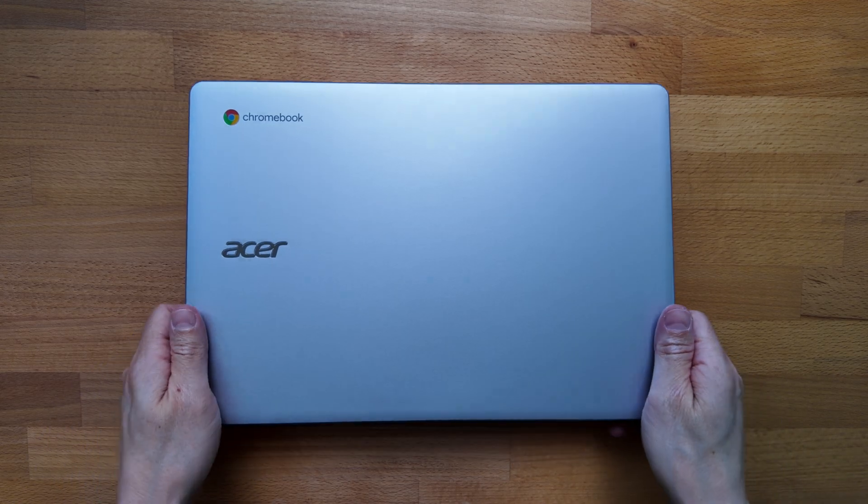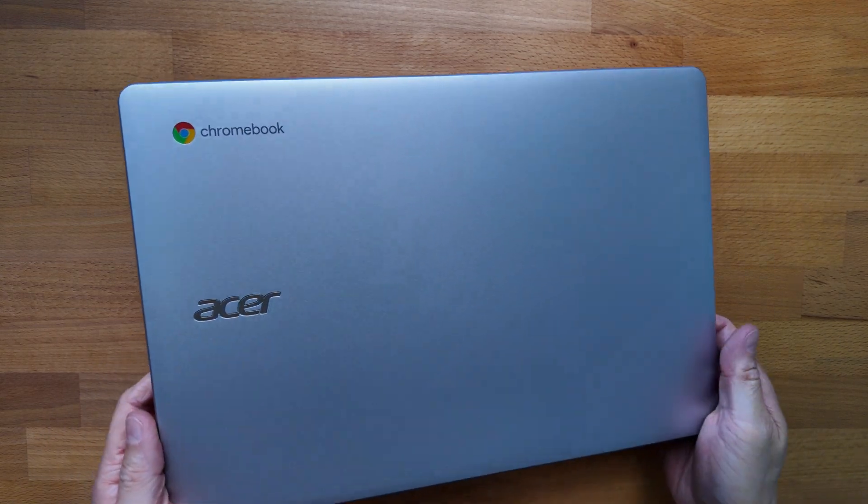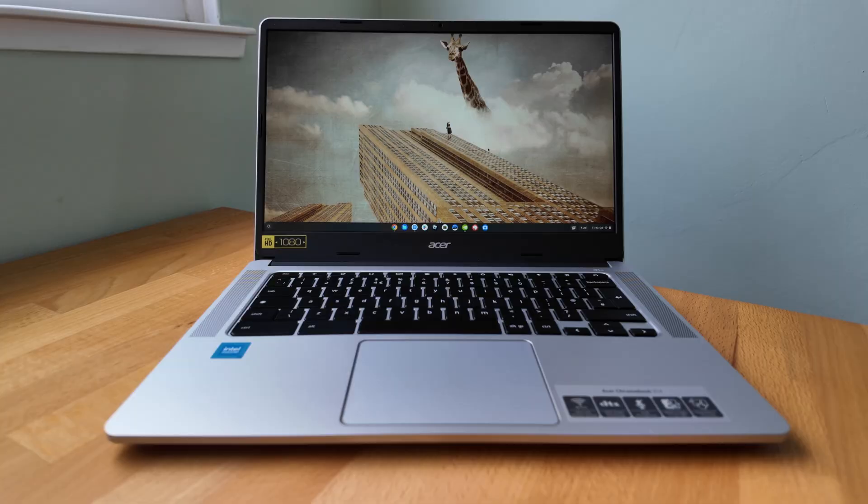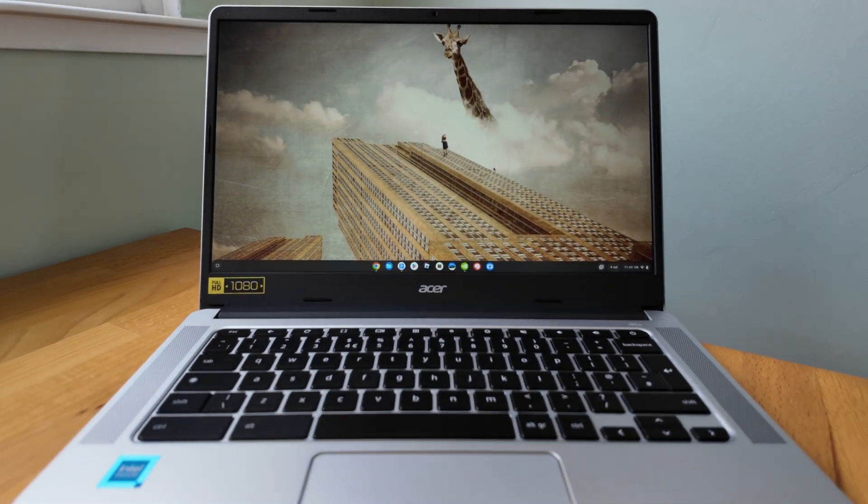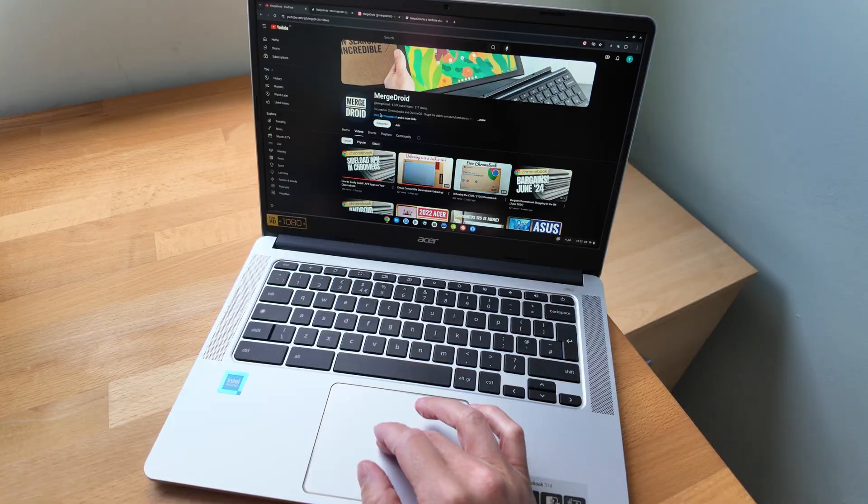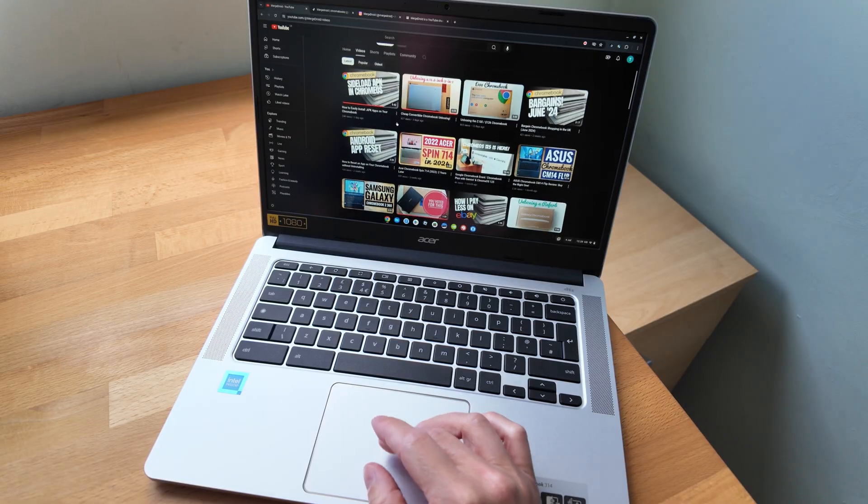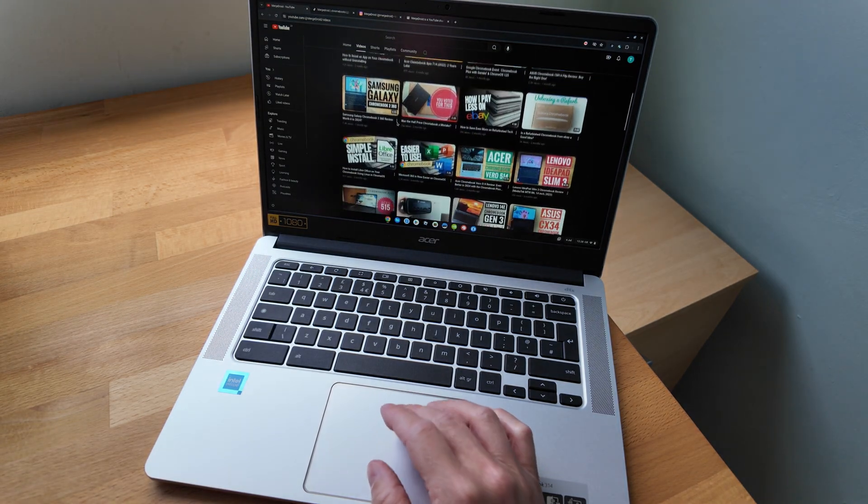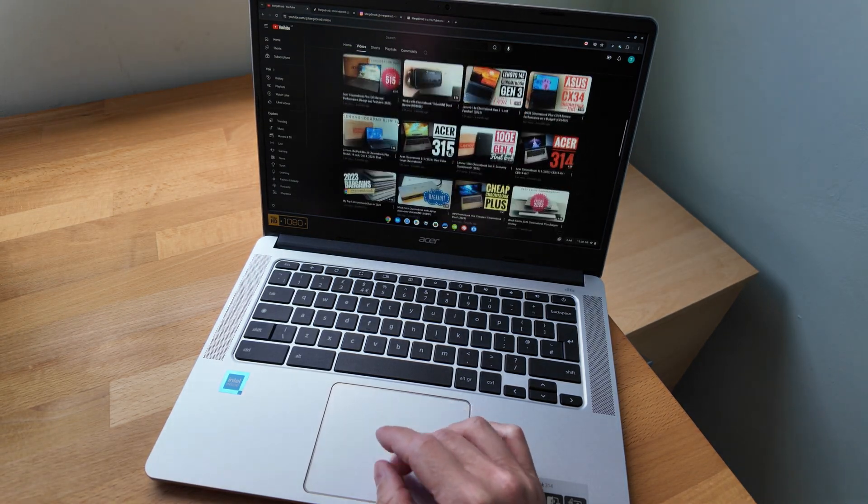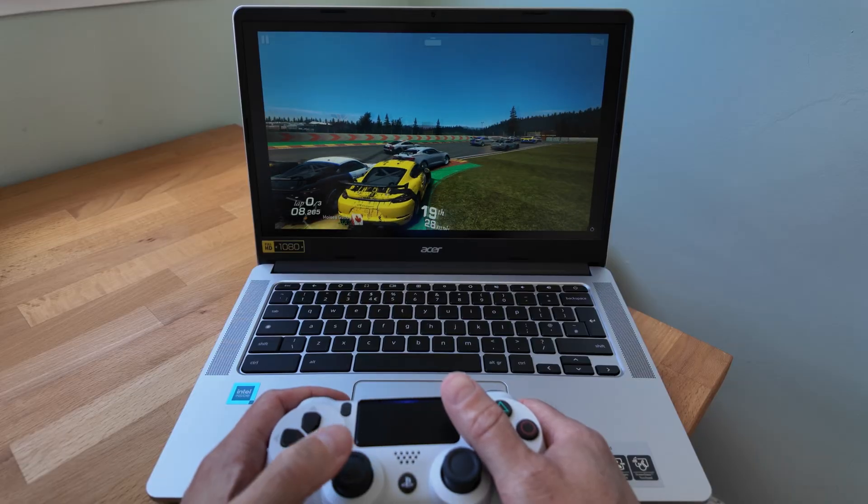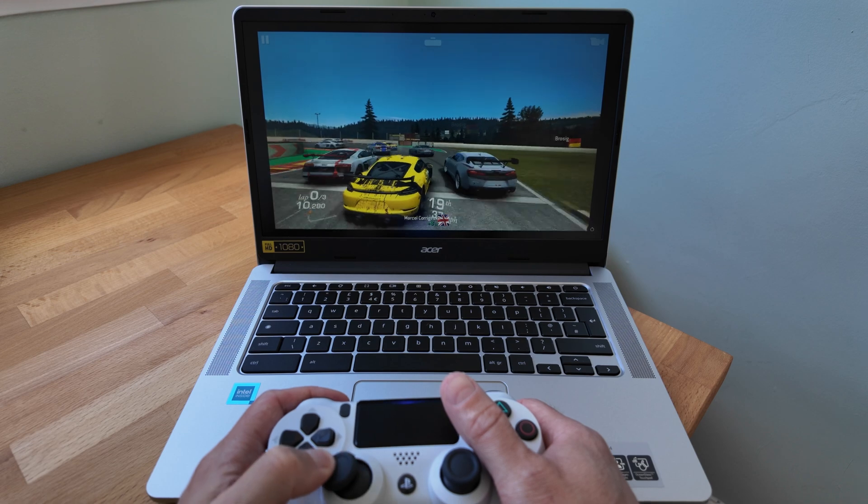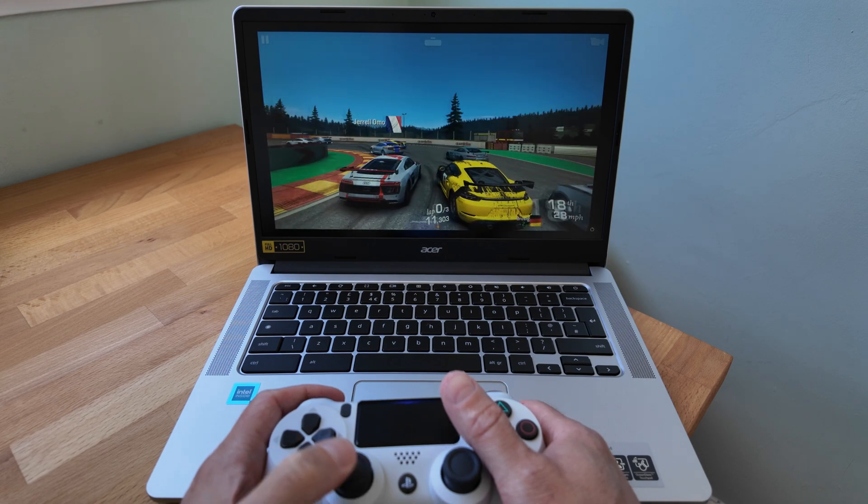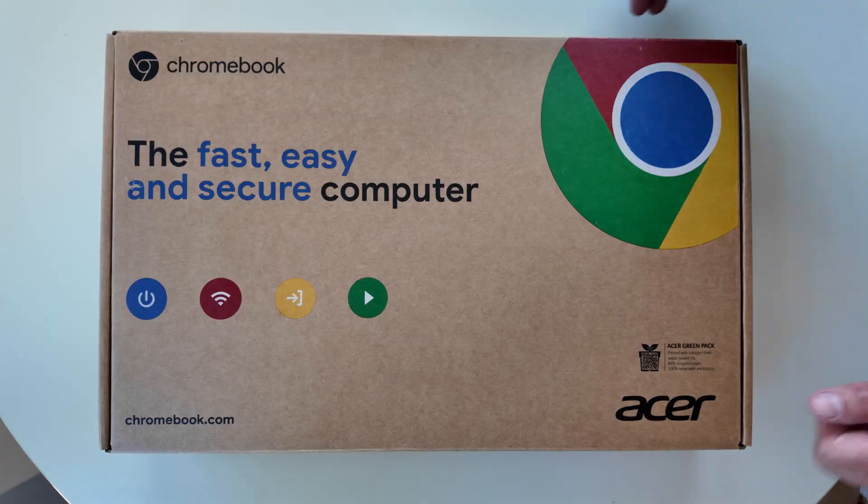This is the 2022 Acer Chromebook 314, an entry-level clamshell 14-inch Chromebook. I've been using it for the last couple of weeks, and in this video review I'll take you through all you need to know about it and whether it's still worth considering in 2024.